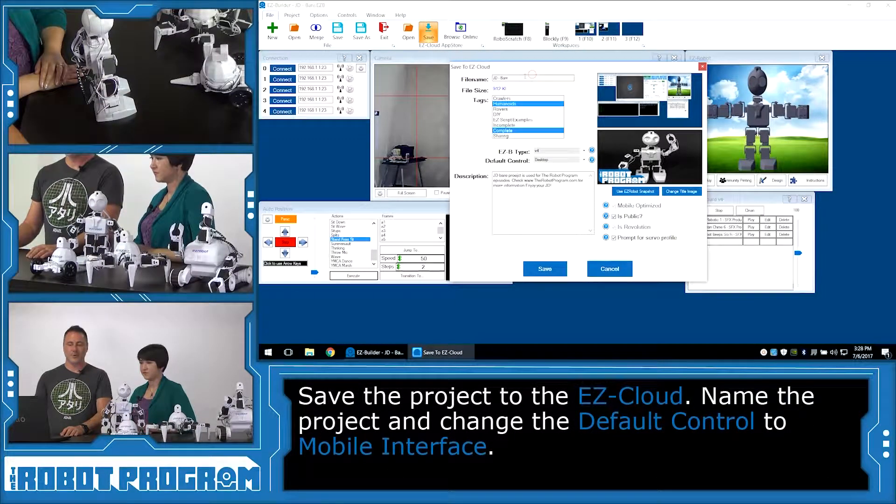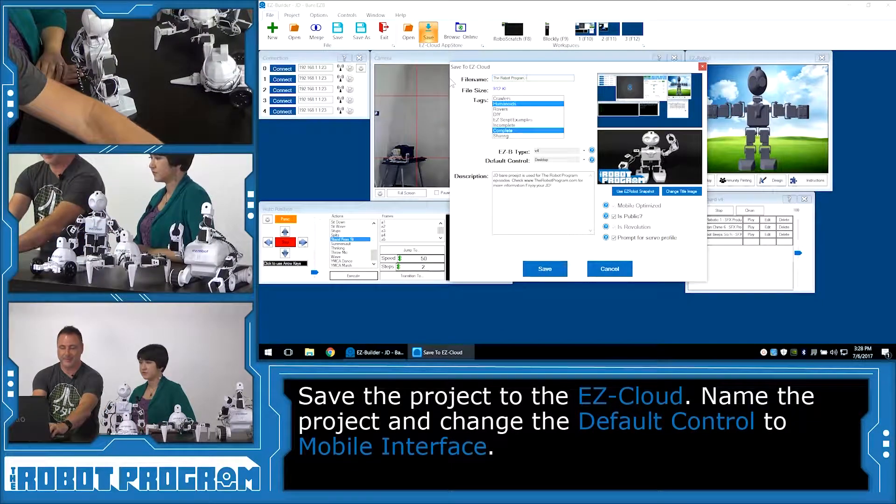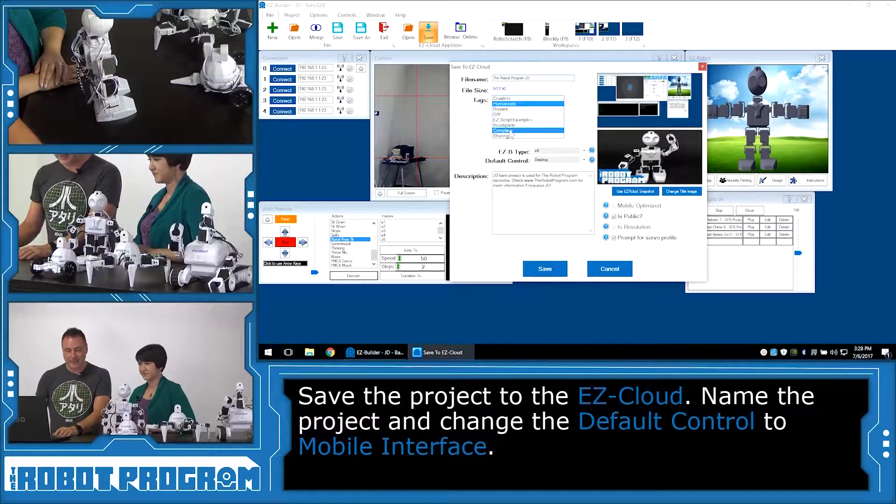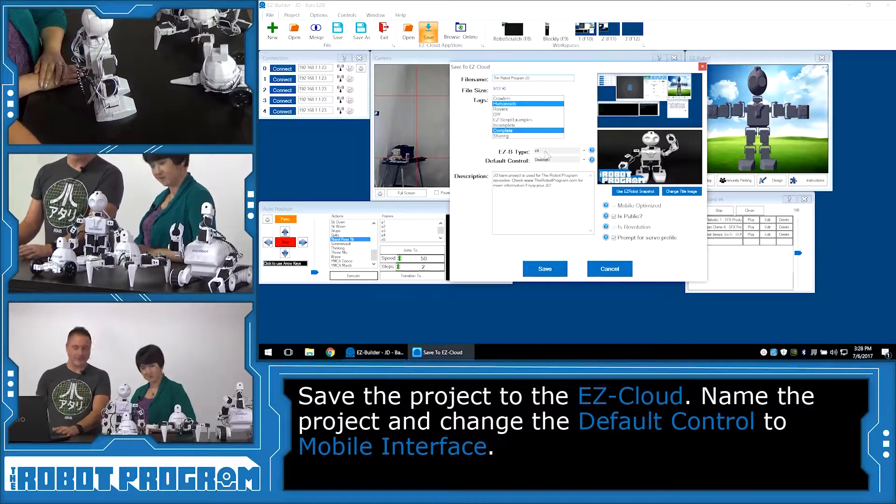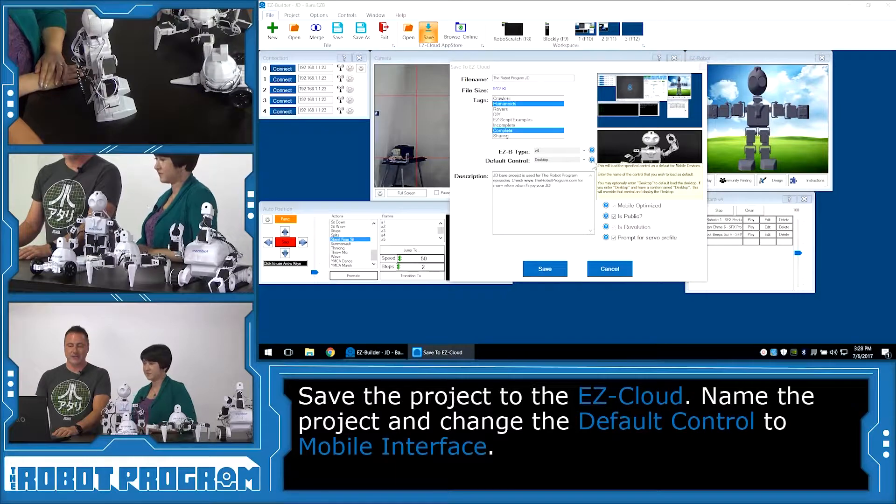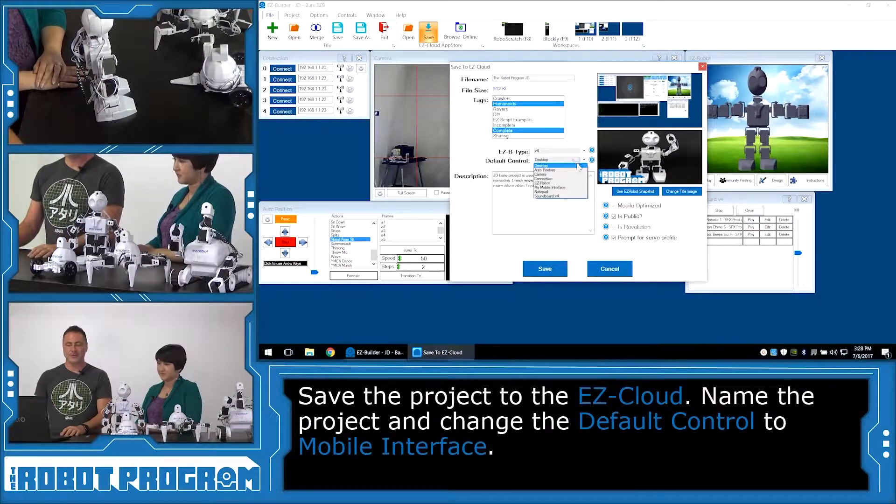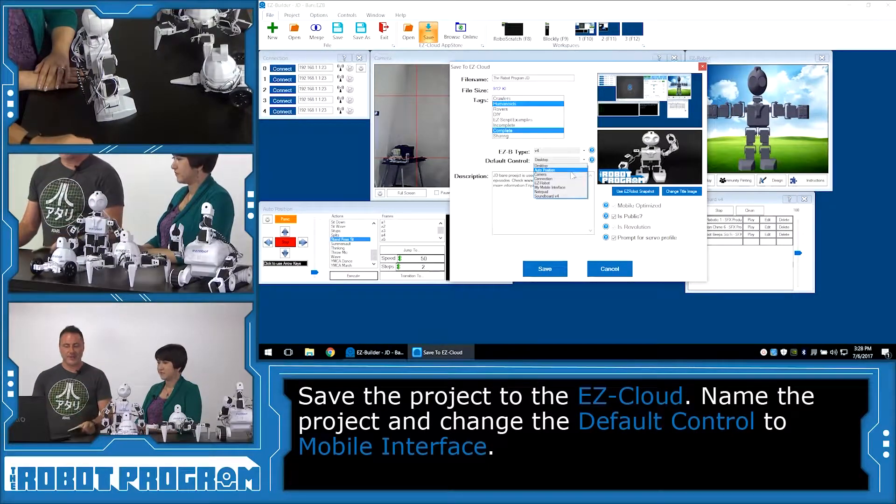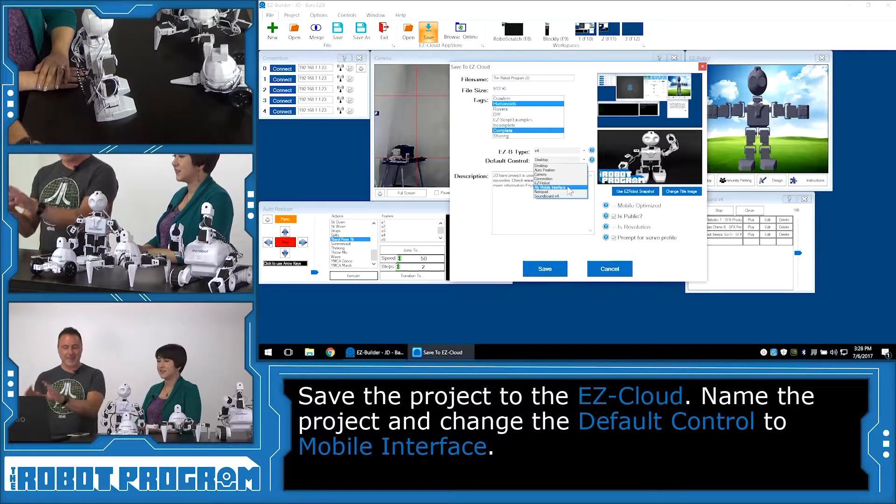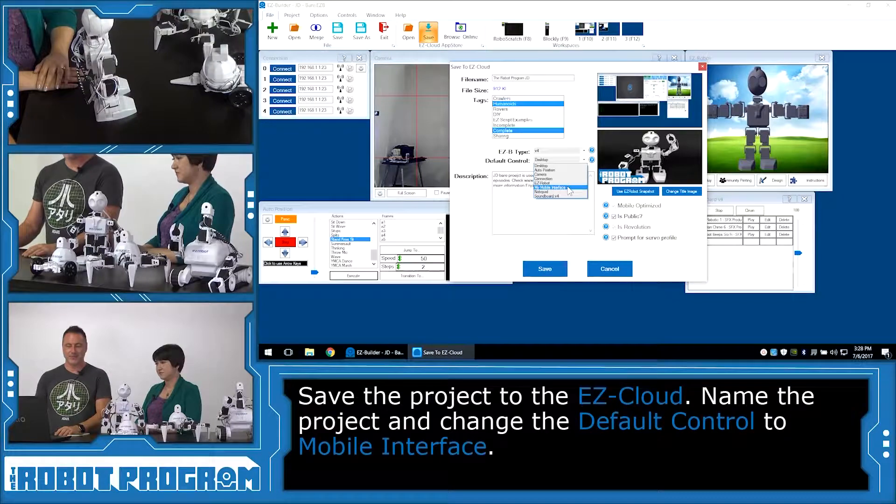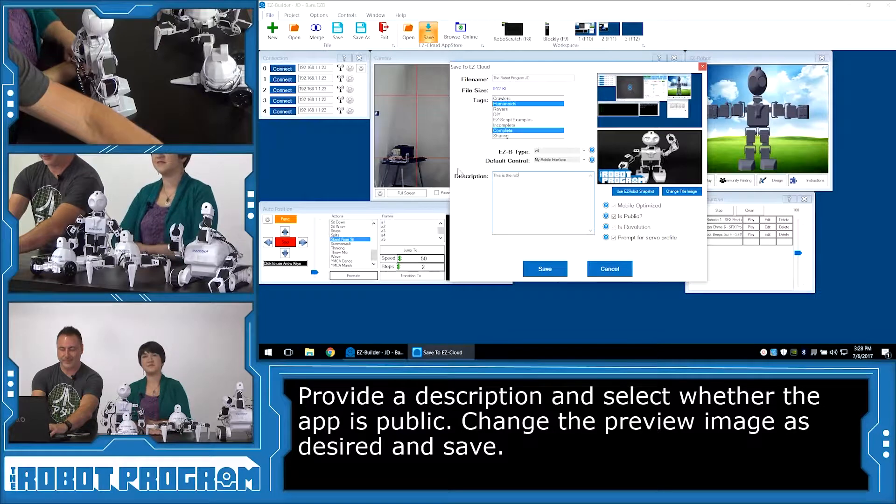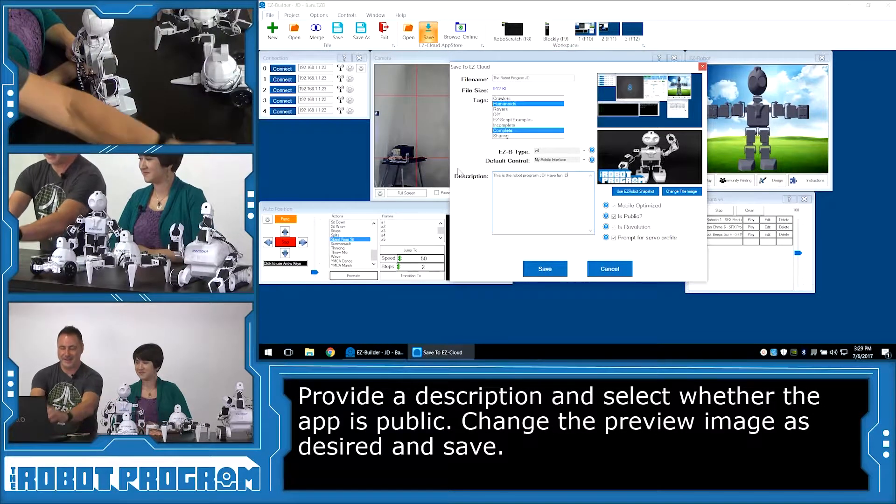And give your robot a file name. In this case, we're going to call it the robot program JD. And it's like a tag that this app applies to. So humanoid looks good. Complete looks good. And then the type of controller. Well, we were using a V4. And what's a default control? Well, if you put your cursor over top of any of these question boxes, it's going to tell you what that means. The default control is the control that's going to load on your mobile device when you load the app. Well, we know it wants to be the mobile interface because that's what we made it. We can make it the camera. We can make it any of these things. And it'll load it up as the first thing. So we want the mobile interface to be the first one. Now we want to give it a description. We can type in, this is the robot program JD. Have fun. Smiley face.